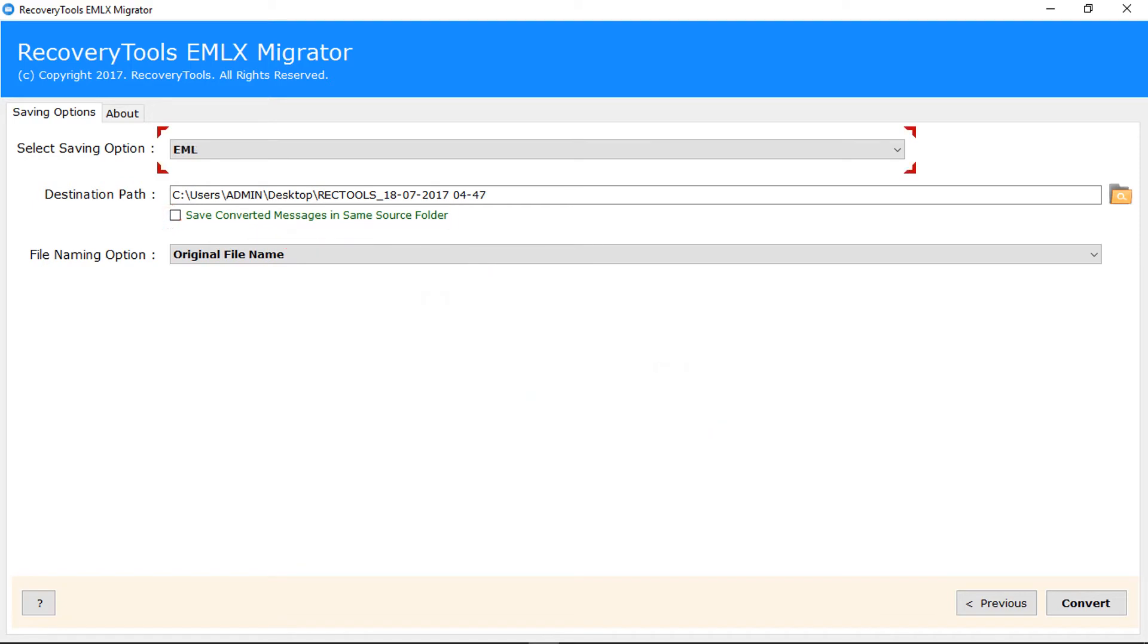EML converts EMLX files into EML format. EMLX converts EML files into EMLX. PDF converts EMLX files into PDF document.